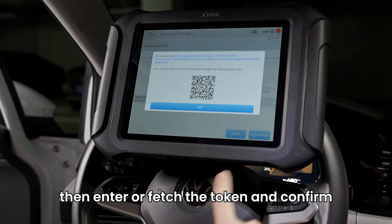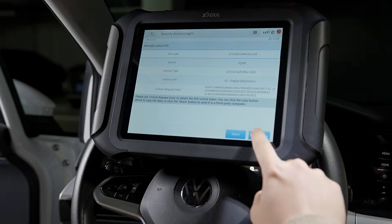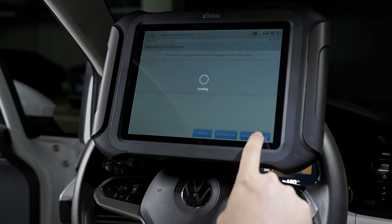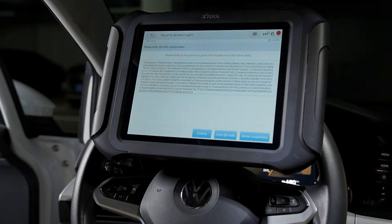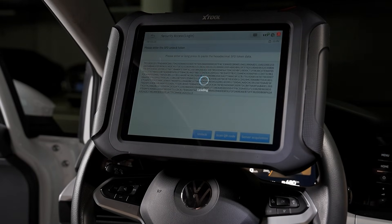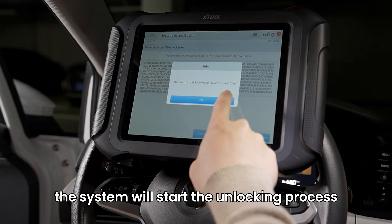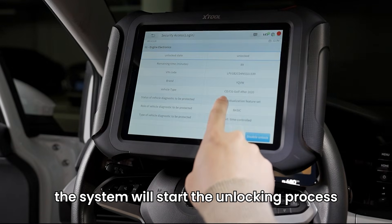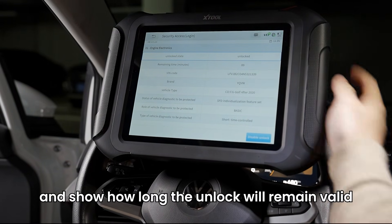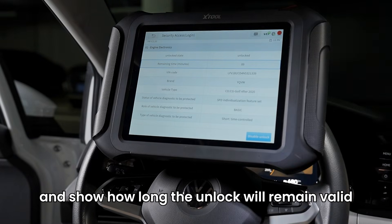Then, enter or fetch the token and confirm. The system will start the unlocking process, and once successful, it will notify you and show how long the unlock will remain valid.